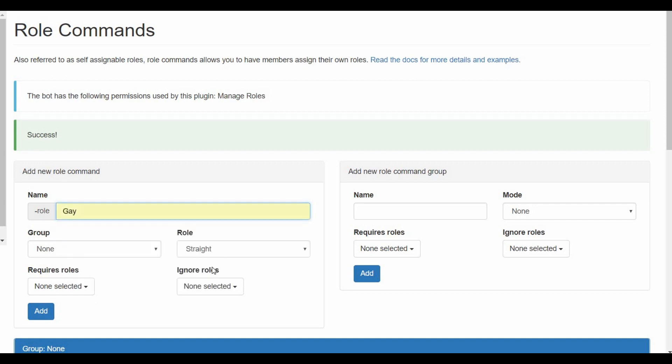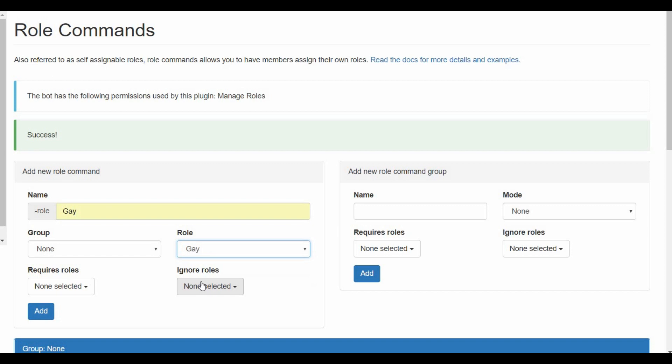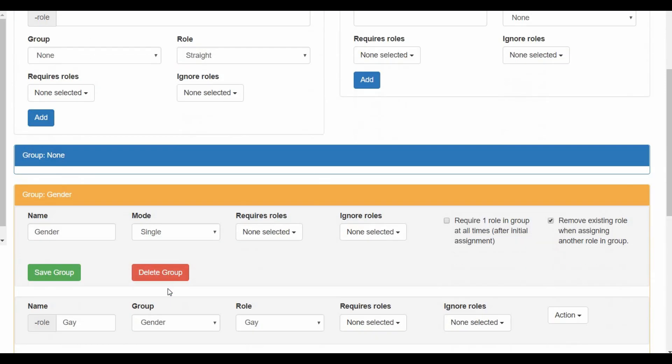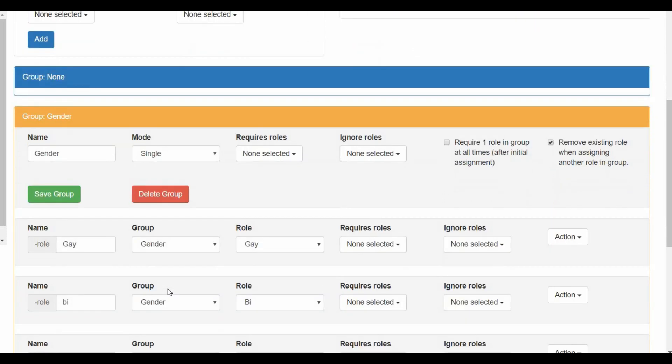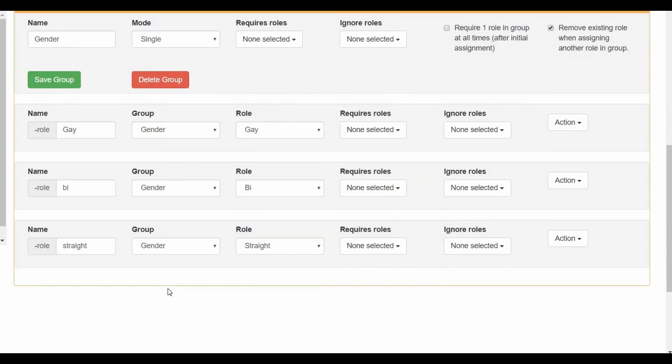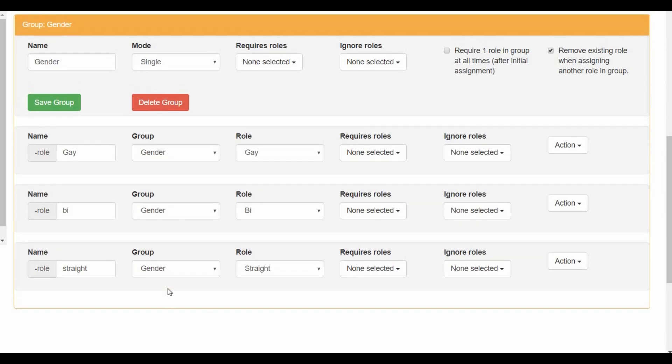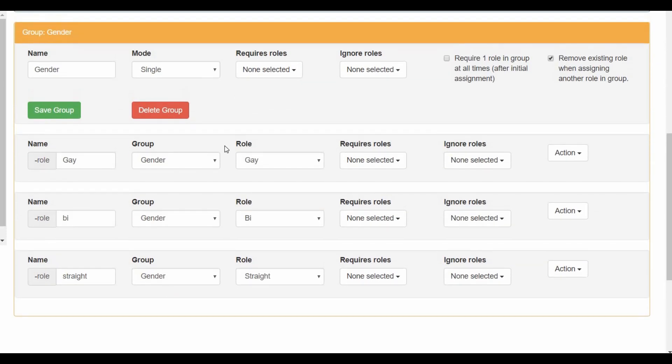And then you basically add all the roles you want to add within this group. I only have three. You can also make an age group for example and add whatever age you want people to react to, and so on. Games, I don't know, anything you want. Basically I'm gonna demonstrate one group and basically the rest are the same.